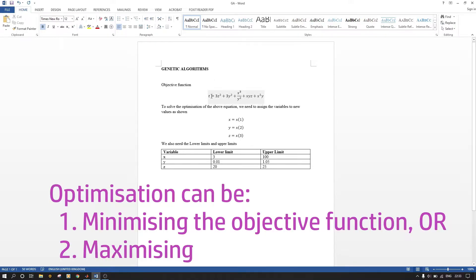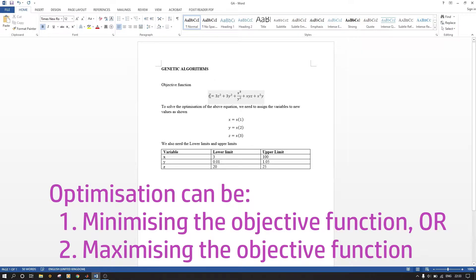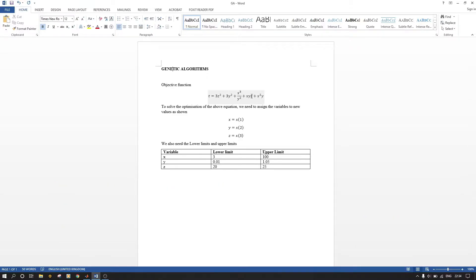So in this case we want to create a genetic algorithm that will optimize an equation or function. For a genetic algorithm you must have an objective function — the equation you want to optimize. Here, t is our response and x, y, and z are our input variables.